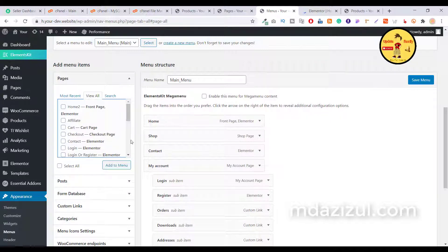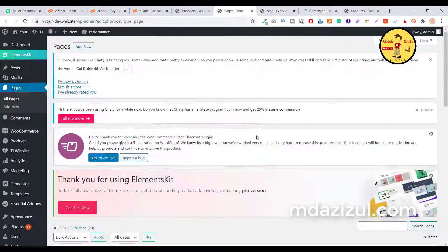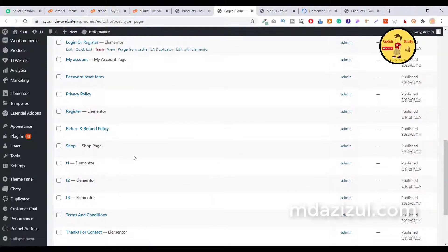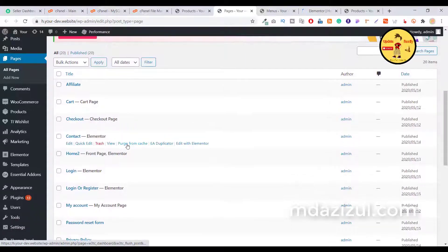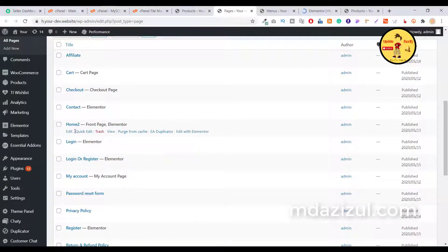You can easily add any new page or new menu item. If you want to add a new page, click on Pages and then Add New. If you want to edit a specific page, select it and click the Edit button to edit that page.